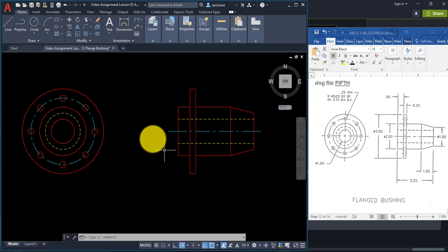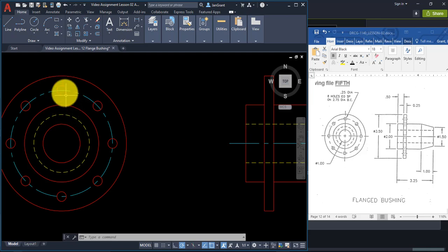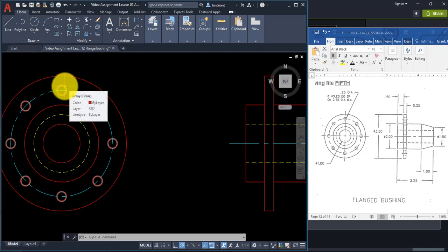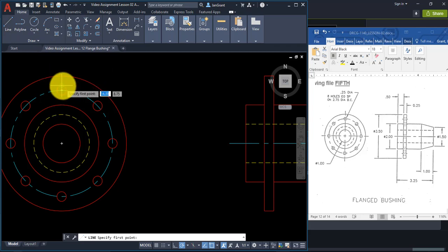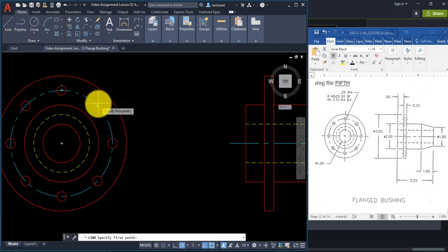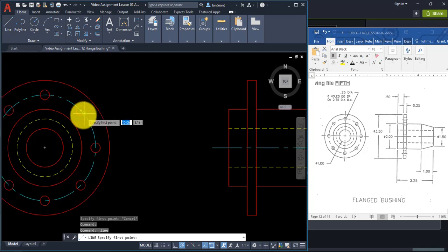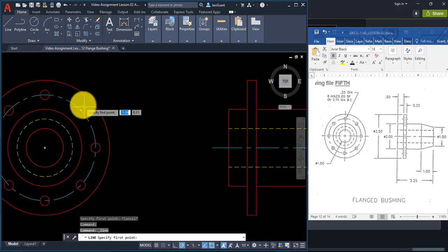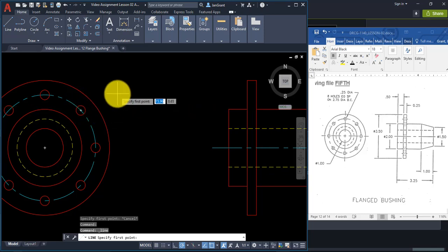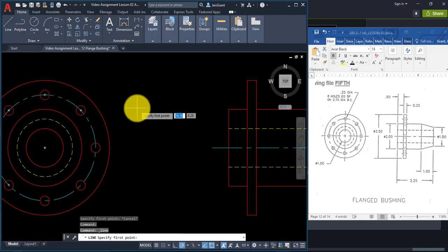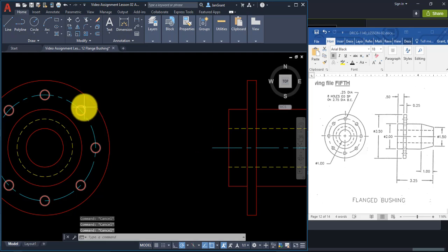The hidden lines and center lines inside the tall rectangle represent the top and bottom of the smaller circles. When you start the Line command and put your pointer near the small circles, you may not be able to get the quadrant snap because we created a polar array and all circles are attached together. We need to explode the array.